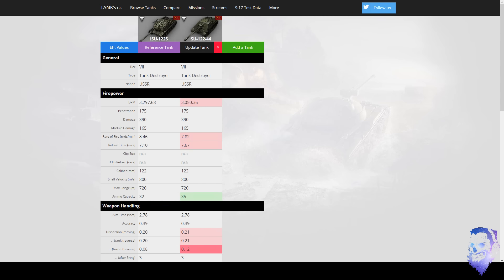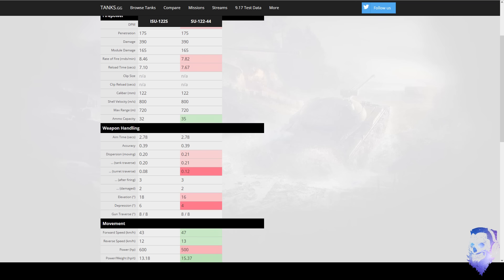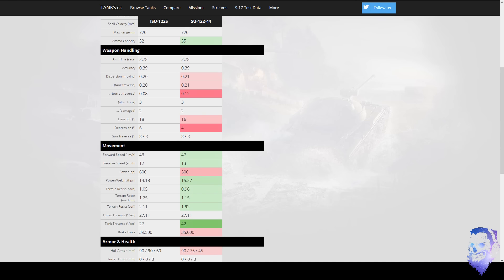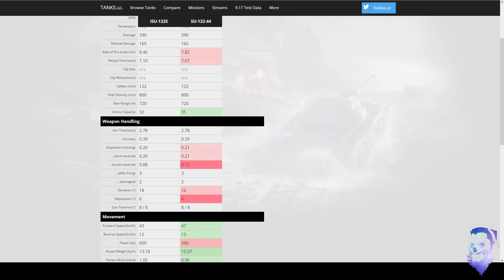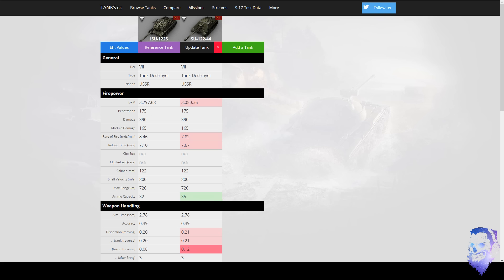It costs more gold I guess. Or if you're really one of those people that can sit still forever, because both the gun handling is bad on both. But the ISU doesn't have the maneuverability to actually sway a flank and stuff like that. The ISU is far more defensive where the SU is far more aggressive.